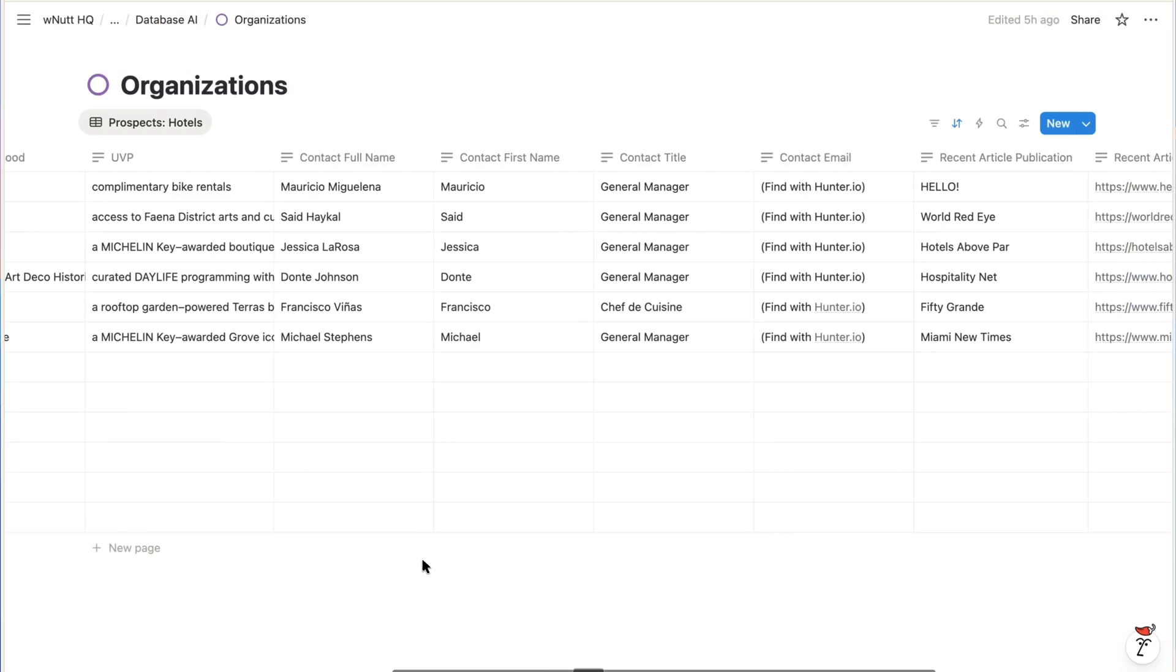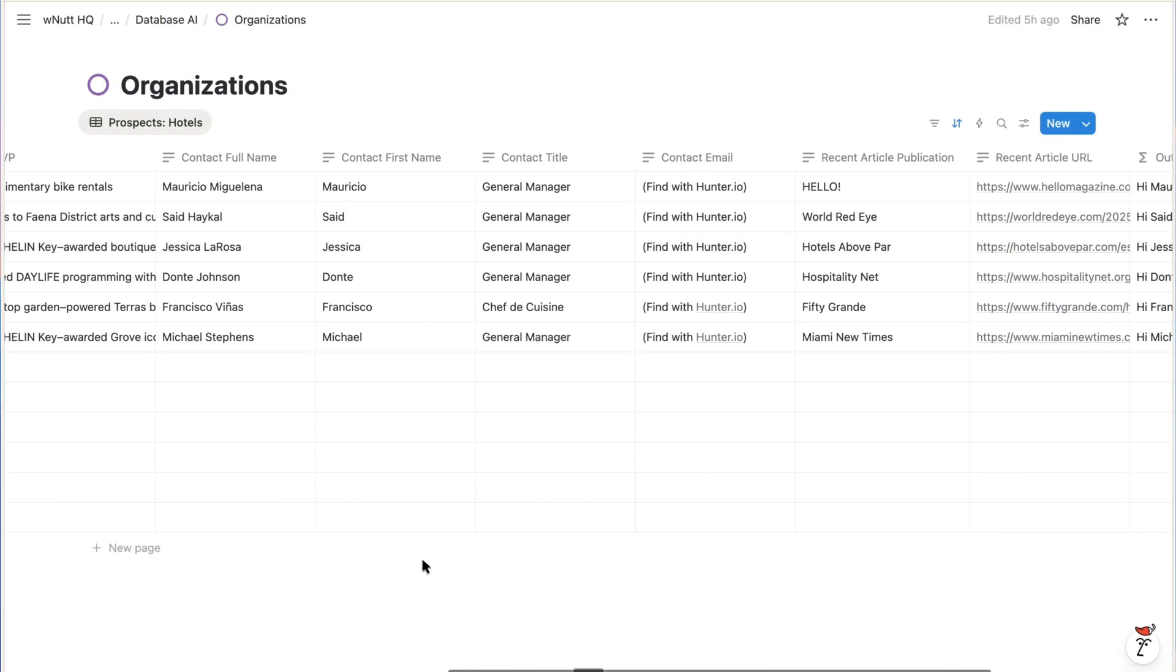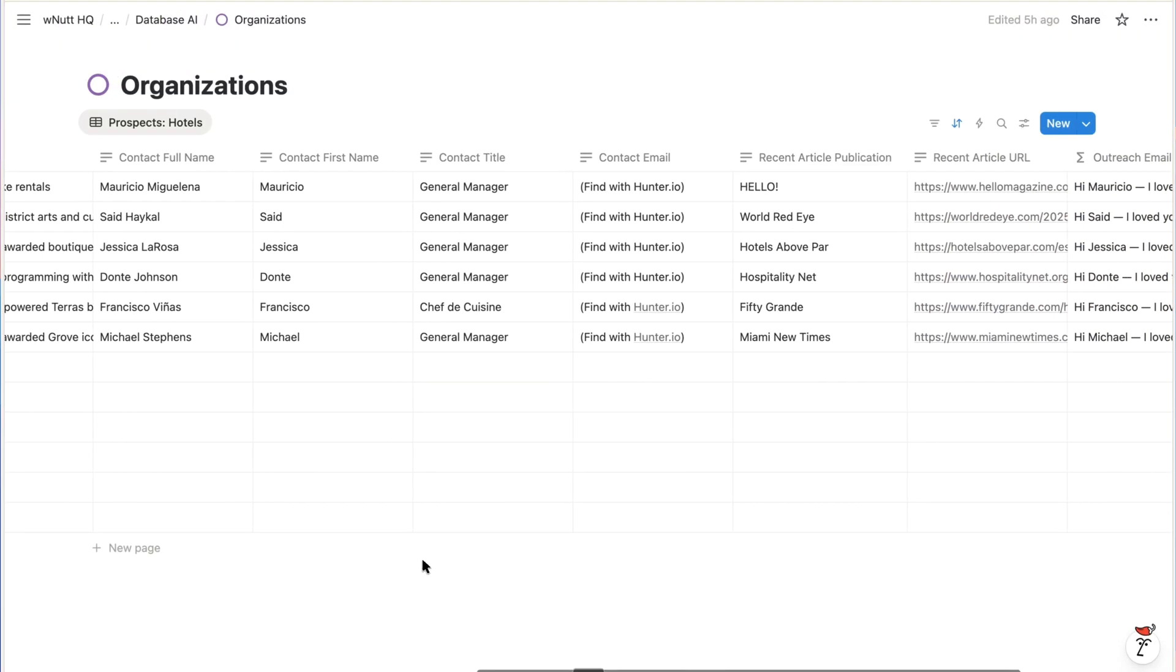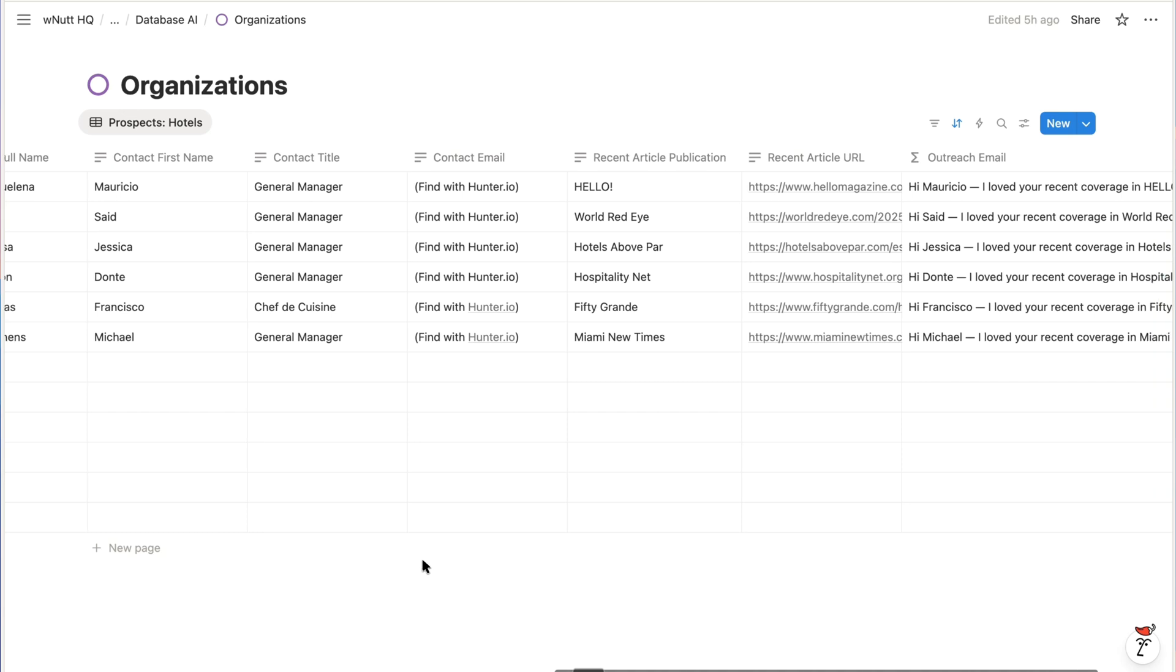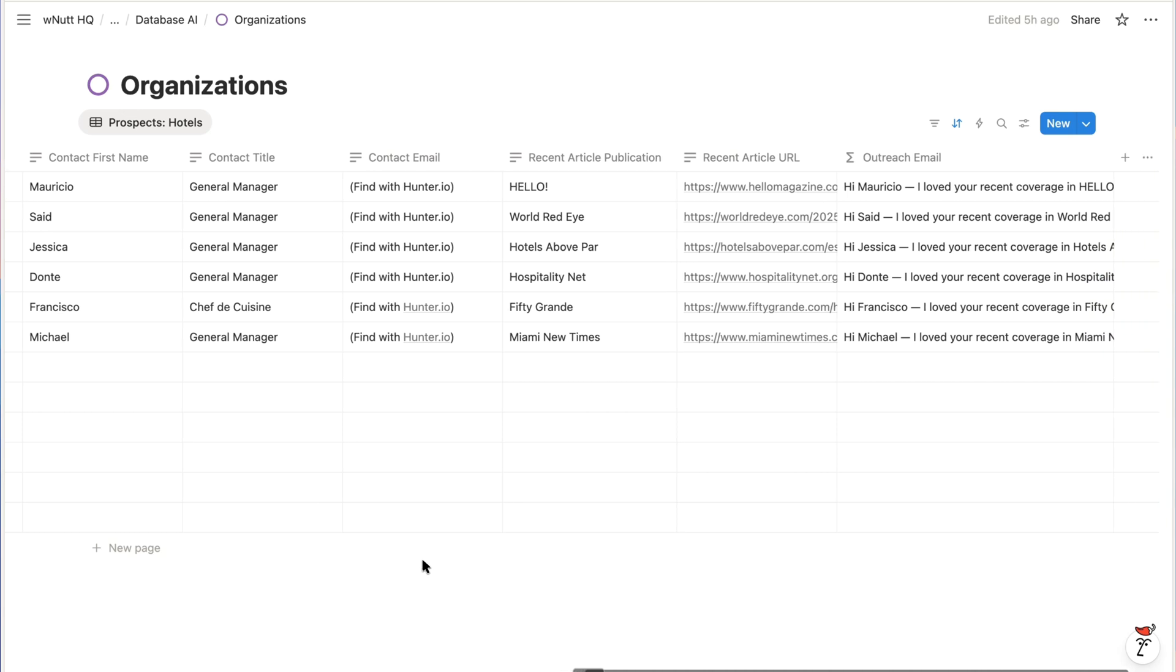And given only the website, the AI in both apps is going to find and populate all the additional information about each hotel and generate a personalized outreach message.